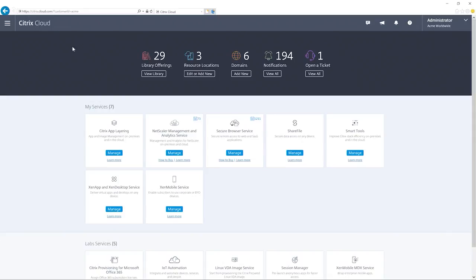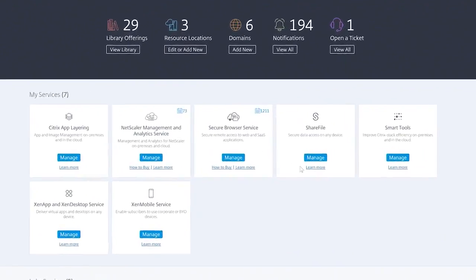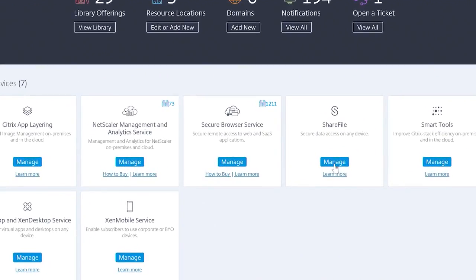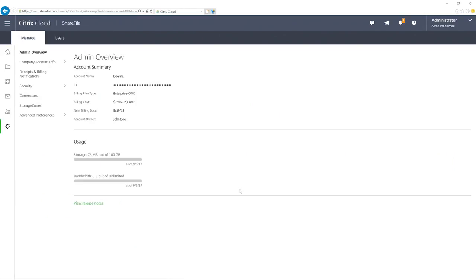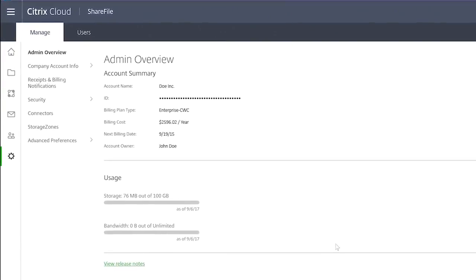And speaking of mobility, industry-leading data services from Sharefile integrate seamlessly with ZenApp, ZenDesktop, and ZenMobile services to deliver a truly comprehensive digital workspace.